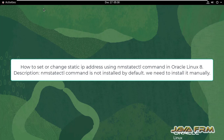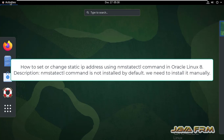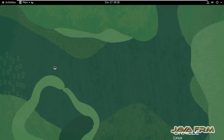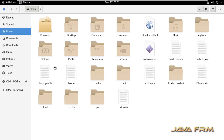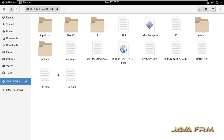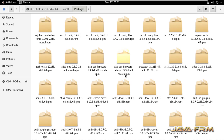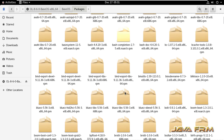Welcome to Java Forum. I am going to show you how to set static IP addresses using NMStateCTL command in Oracle Linux 8. NMStateCTL is a separate command that does not come by default, so we need to install it. All the packages required for the NMStateCTL command are available in the Oracle Linux 8 DVD itself.